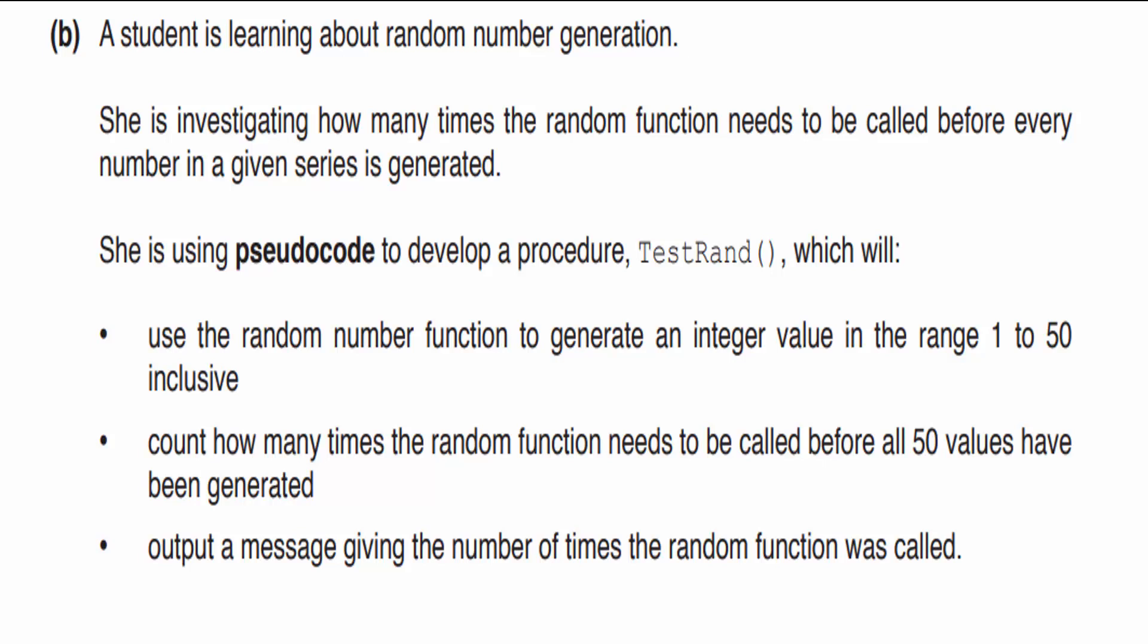Now as the test gets closer, we will be posting videos on pseudocode, but today we're focused on problem solving and writing the algorithm that will satisfy the test-ran condition. Uses the random number function to generate an integer value in the range 1 to 50 inclusive. That means we're going to generate numbers between 1 and 50, including the lower bound as 1 and the upper bound as 50. Count how many times the random function needs to be called before all 50 values have been generated. Output a message giving the number of times the random function was called. So let's swing over to VB.NET and program this right now.